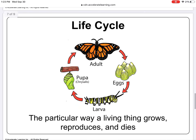Our next word is life cycle. A life cycle is the particular way a living thing grows, reproduces, and dies. It follows a pattern. Any living thing will have a life cycle.